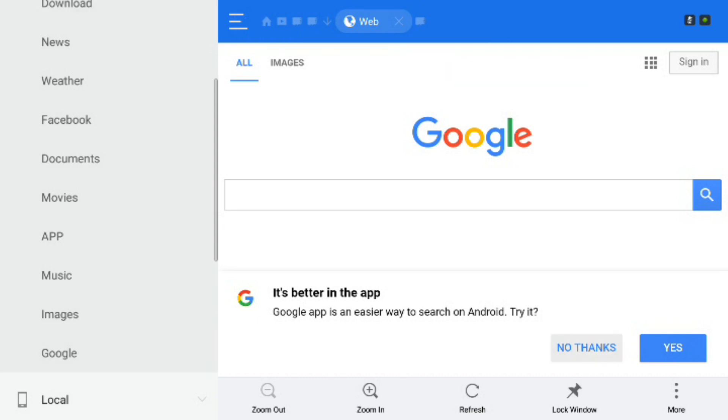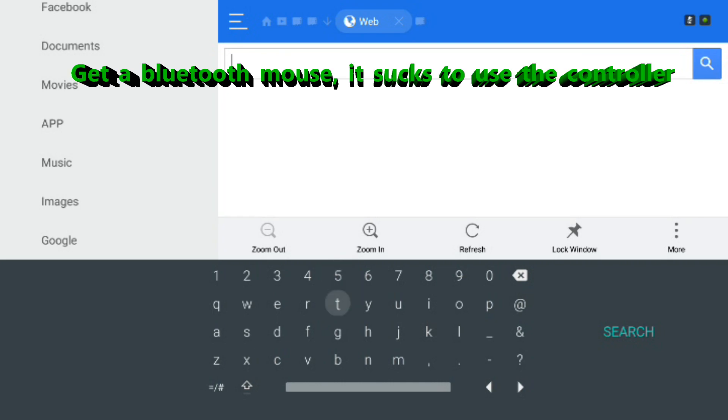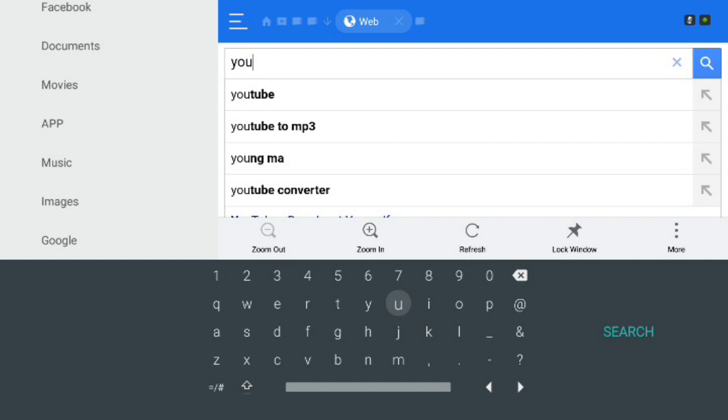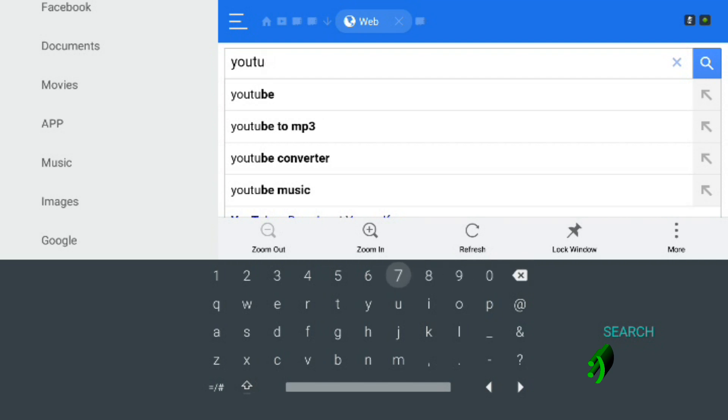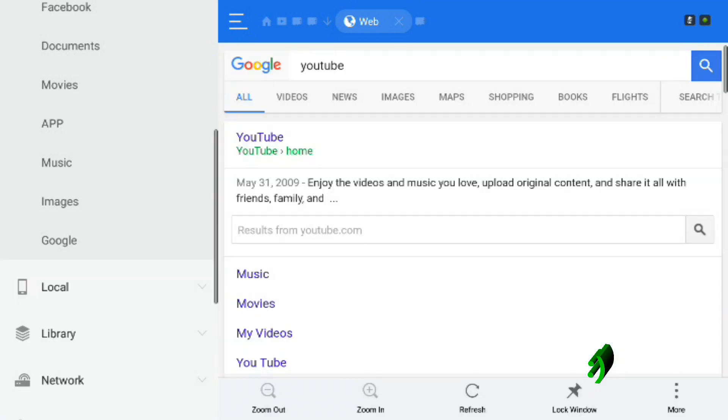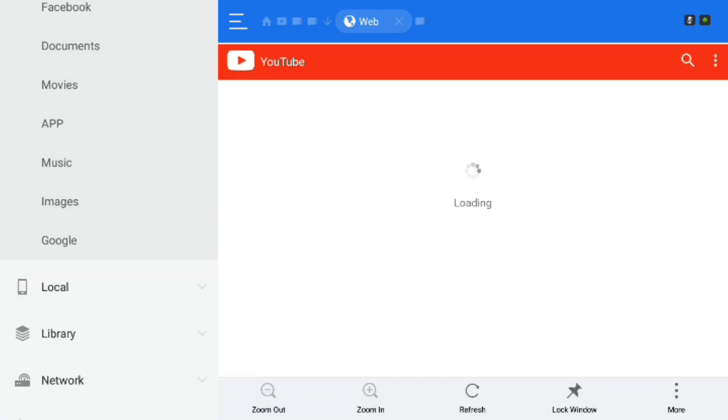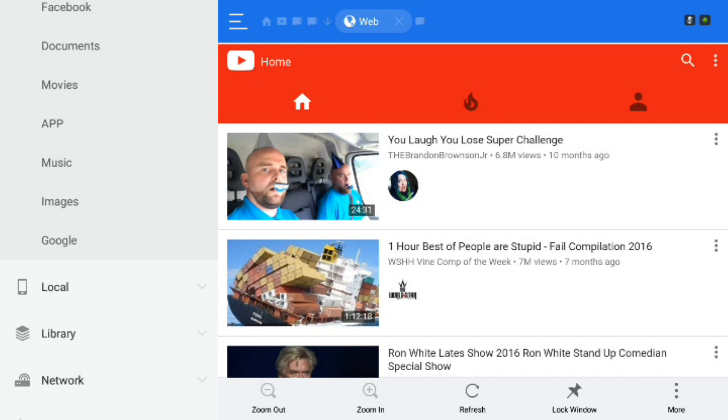So it's a little clunky with the controller. I recommend getting a bluetooth mouse because the controller you know they have the analog sticks. One stick pages down the other stick does just the regular up down left right. And then of course you have to scroll around and get to the keyboard. I have a bluetooth keyboard too and I'm probably going to put the bluetooth keyboard on it too. But as you can see we got to YouTube and it pulled up some videos. So I would call that a success.